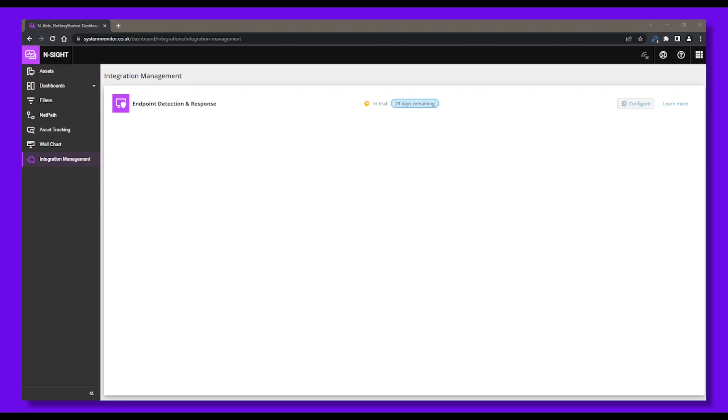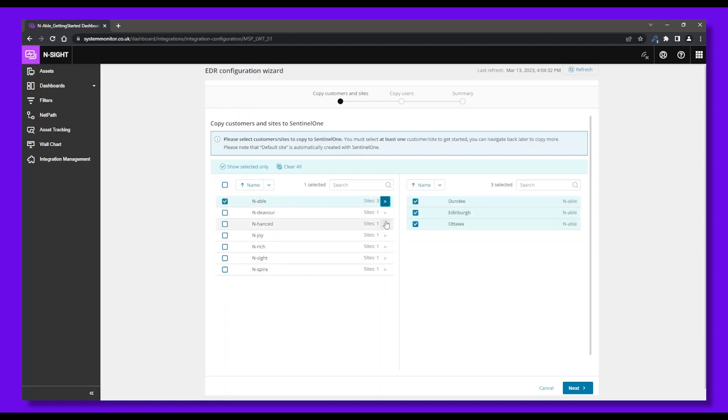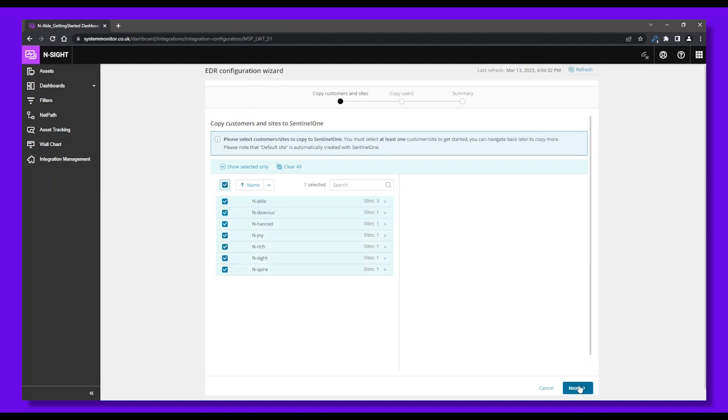Here, you can copy customers across from Insight RMM to SentinelOne. Select the clients and sites you wish to map into your SentinelOne account, then click Next. You can also copy users over. Select the users that will be created in SentinelOne based on your existing Insight user, then click Next.